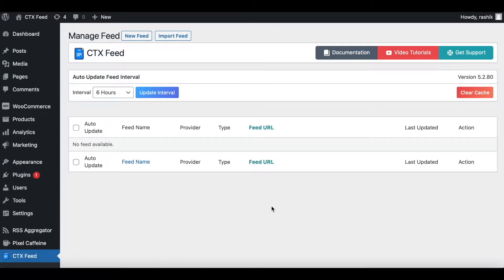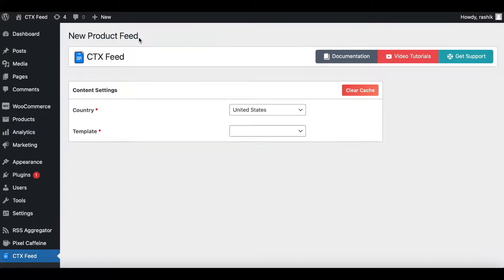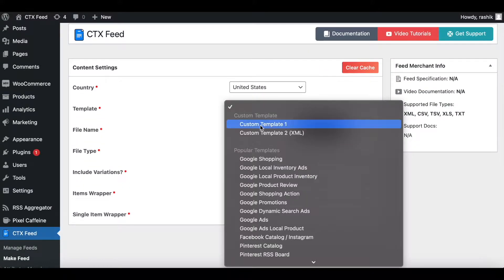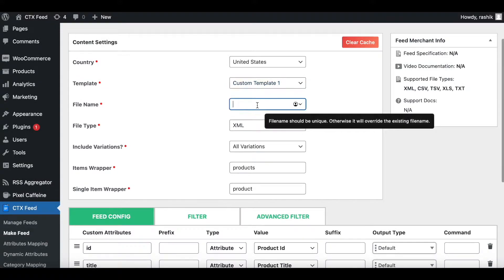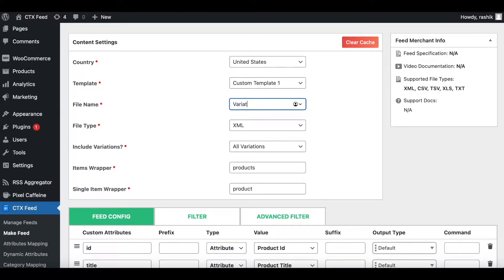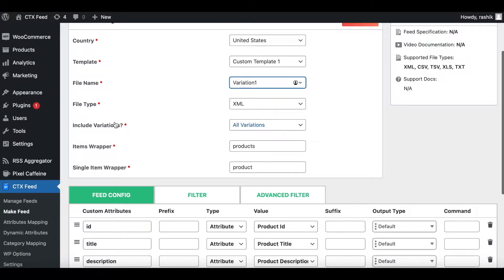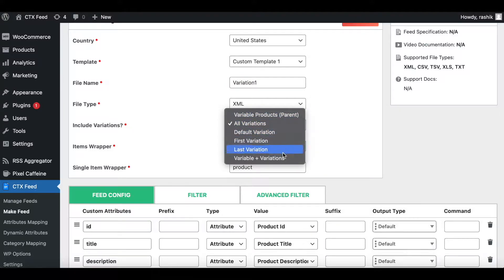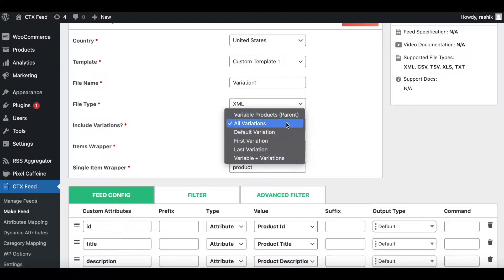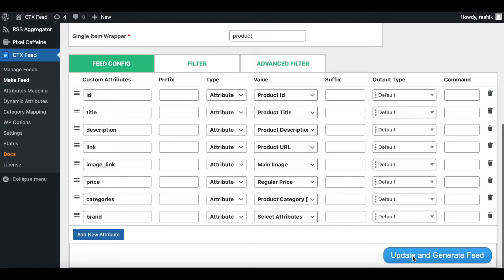Now in CTX Feed, let's go ahead and create a feed. Click on New Feed — country United States is fine. Let's use custom template, name it 'variation one', keep it at XML. Under 'Include Variations' you can see all these different options: Variable Product Parents, All Variations, Default Variations, First Variation, Last Variation, and Variable Plus Variations. We're going to talk about all these different options. For now let's save this feed at All Variations — let's update and generate this feed.